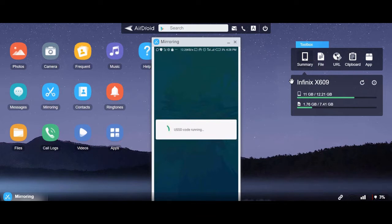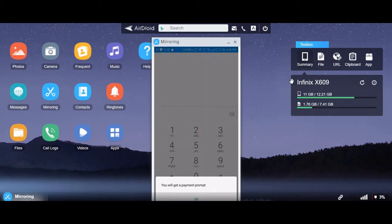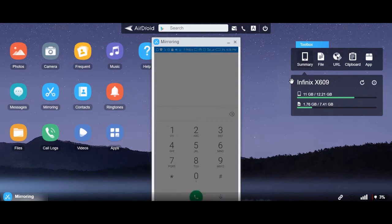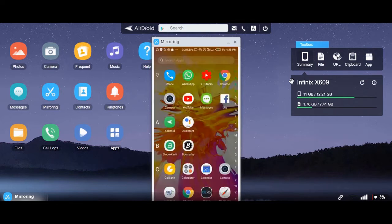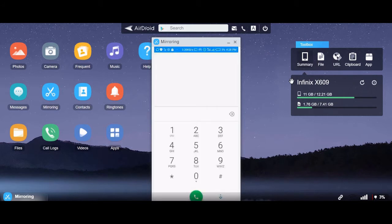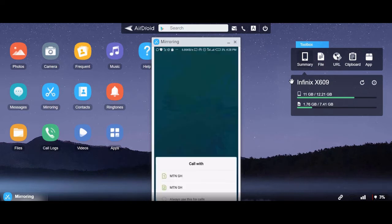Now you wait for it to load. You will get a payment prompt to authorize the transaction. If it is taking a longer period, you can dial star 170 hash to continue again.